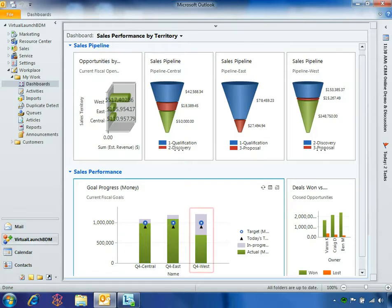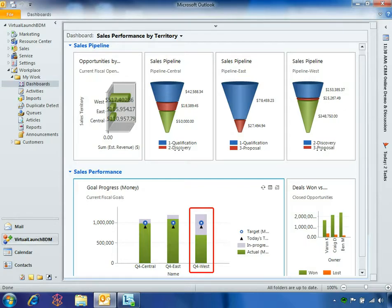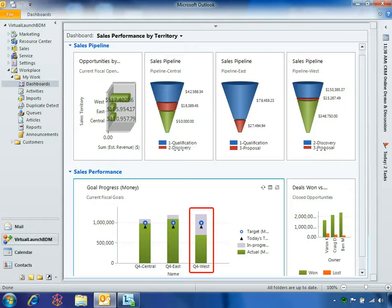As sales manager for the company's West region, Ben uses Microsoft Dynamics CRM 2011 to visually monitor his individual, team and regional sales performance. Unfortunately, as Fabrikam approaches the end of its fourth quarter, the West region is below the quarterly goal.